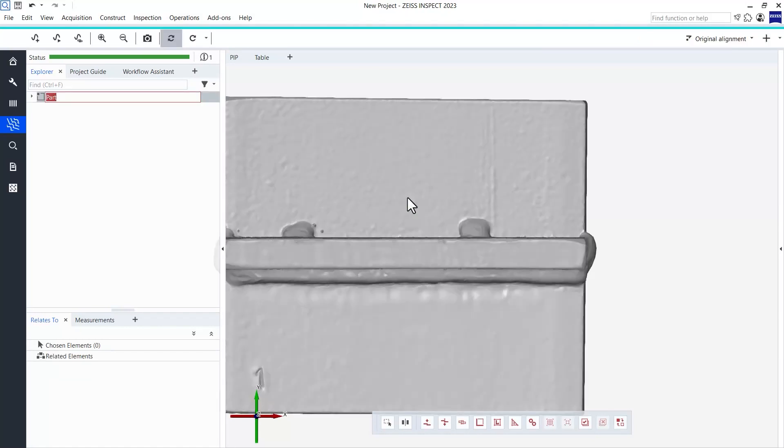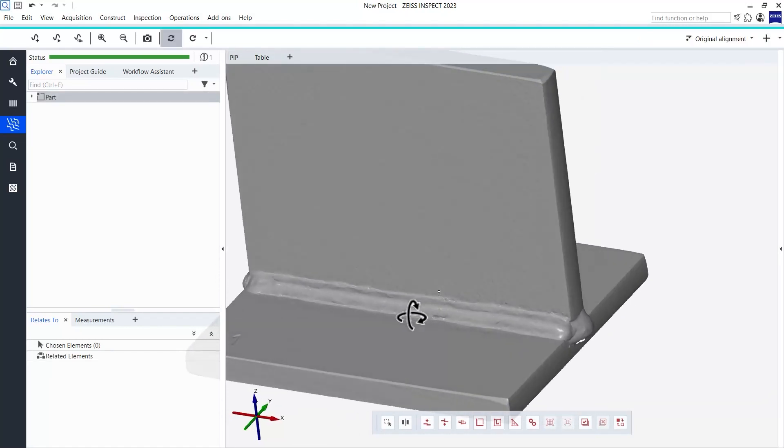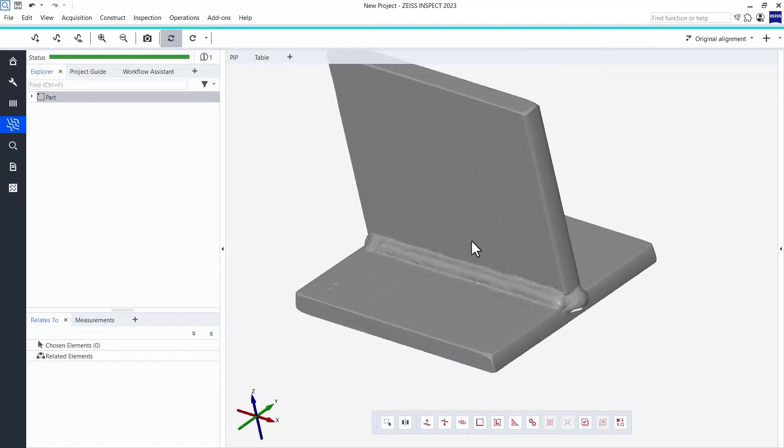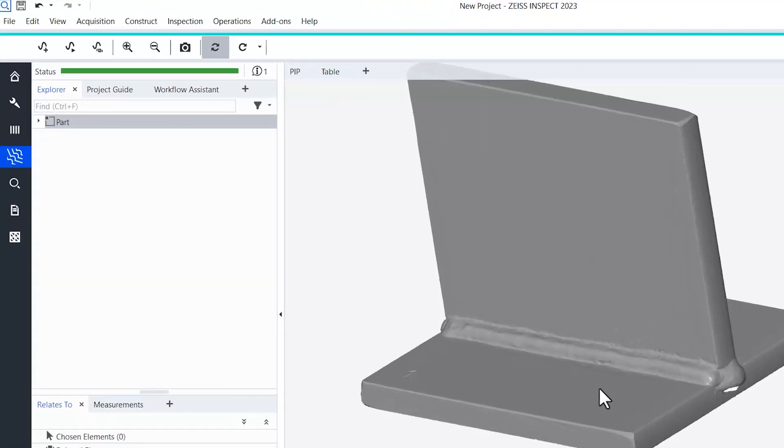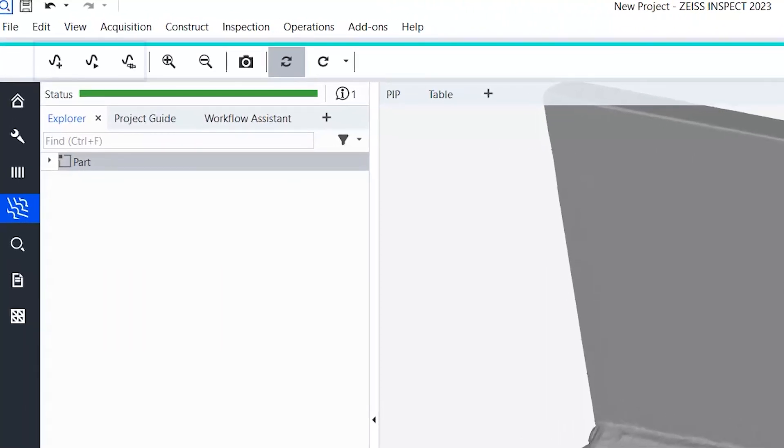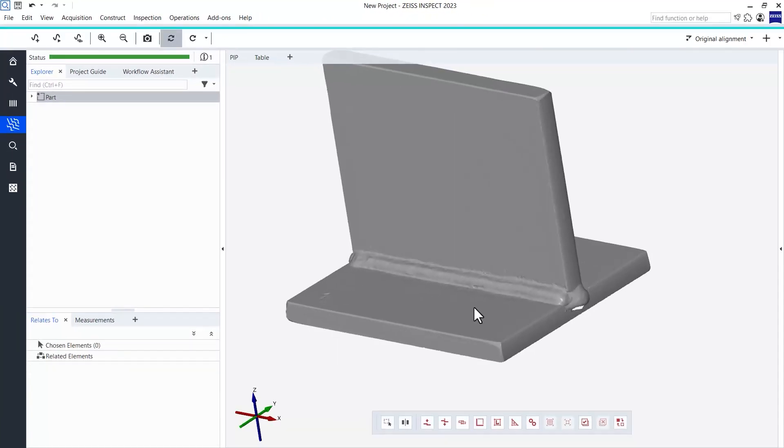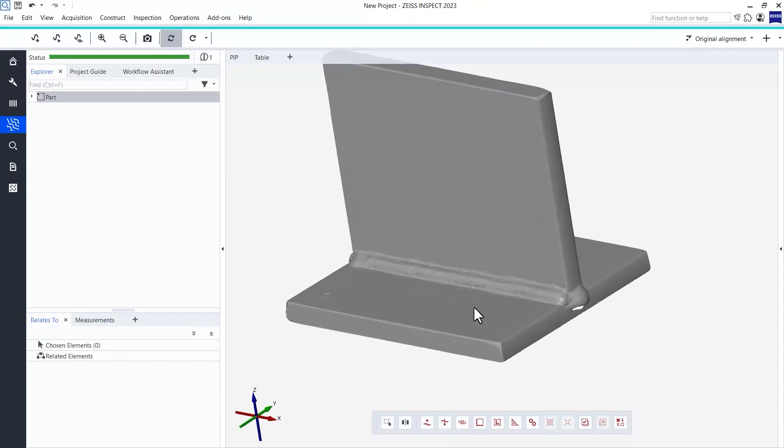We can now start our inspection workflow right here. First, we need to define the location of the weld seam to be inspected. This is done via a curve.